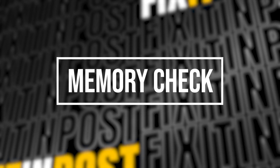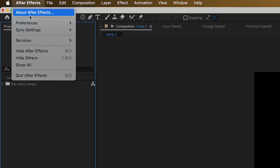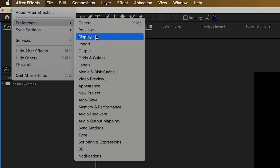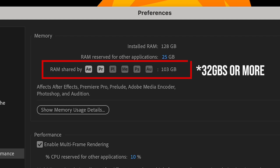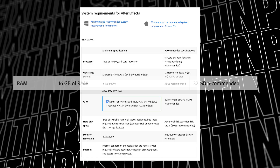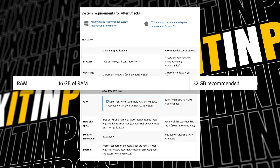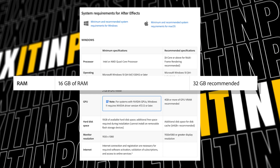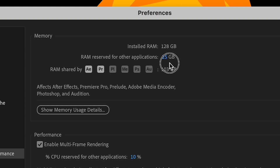Still running slow? Let's have a look at how much memory you're running. If you go to Preferences and click Memory and Performance, you can see how much RAM has been allocated to After Effects. You want this number to be as close as possible to 32 gigabytes if you have the RAM to spare. 16 gigabytes is the minimum recommended by Adobe, but the closer you get to 32 gigabytes and beyond, the better. Just slide the RAM reserved for other applications to adjust how much RAM After Effects gets.